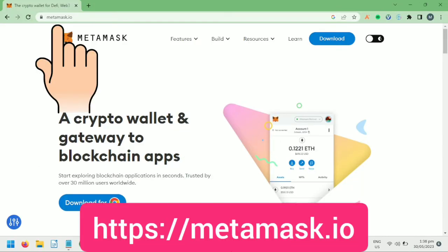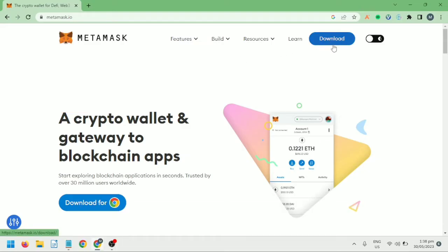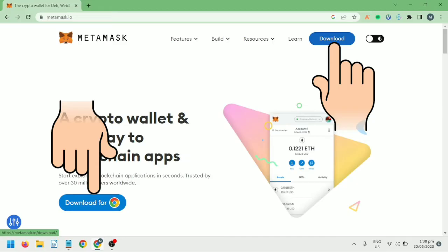First, go to metamask.io. Make sure it's the correct website, otherwise you might lose your crypto to phishing sites.